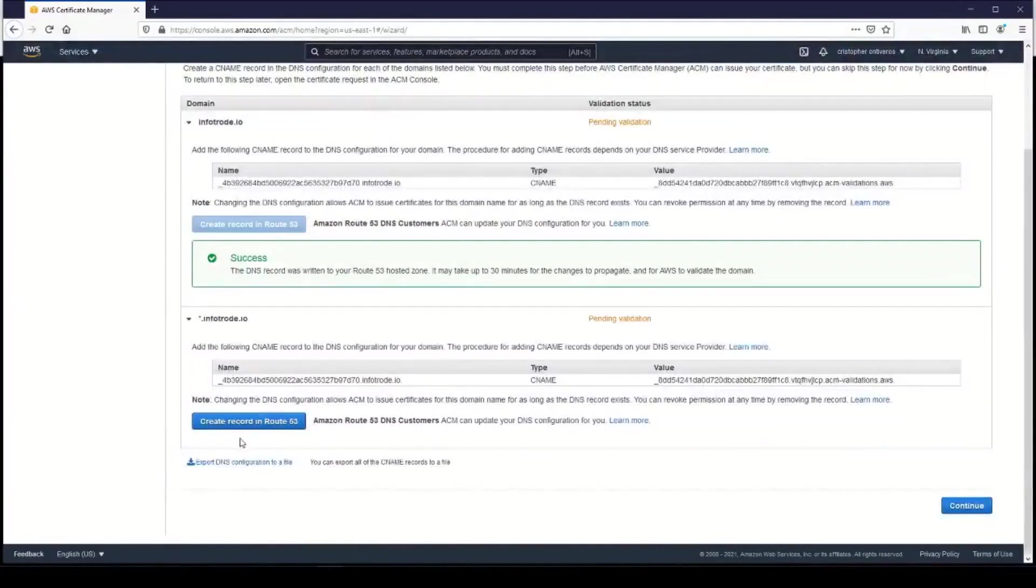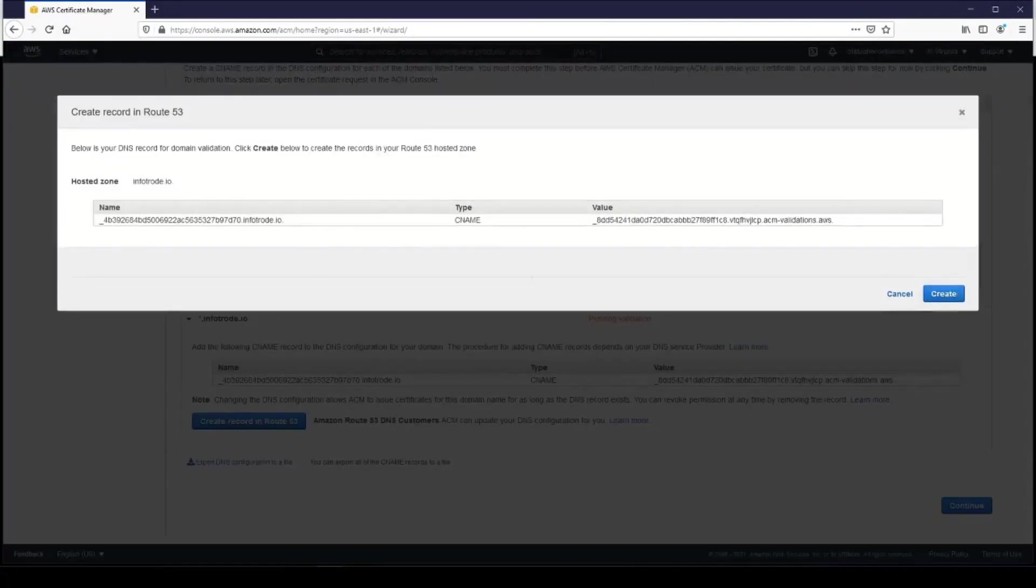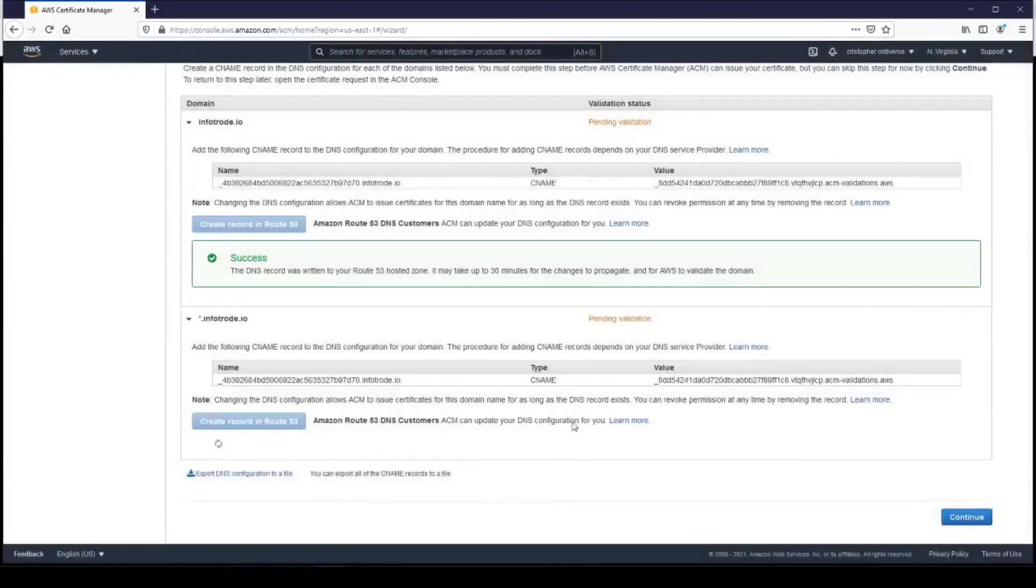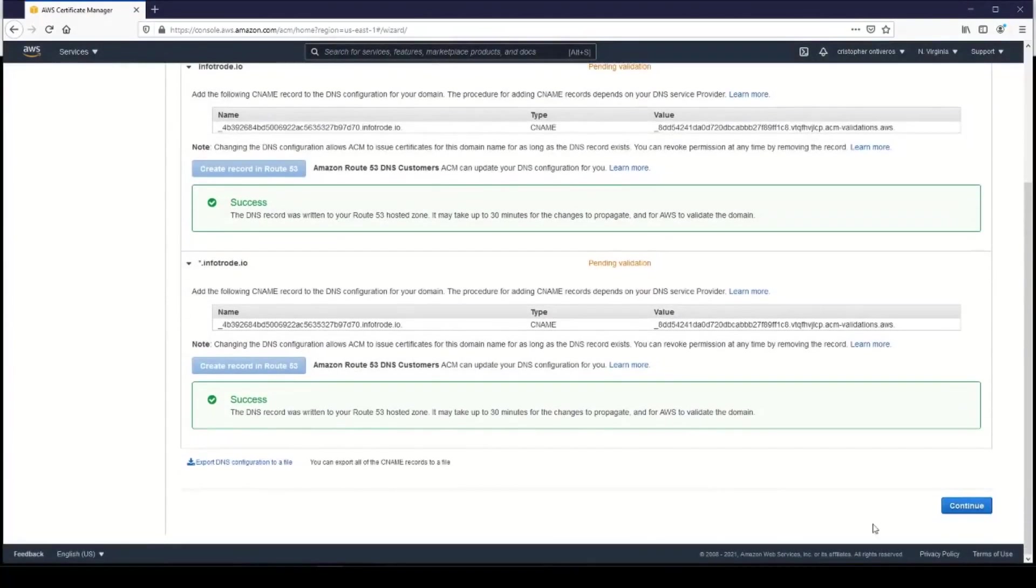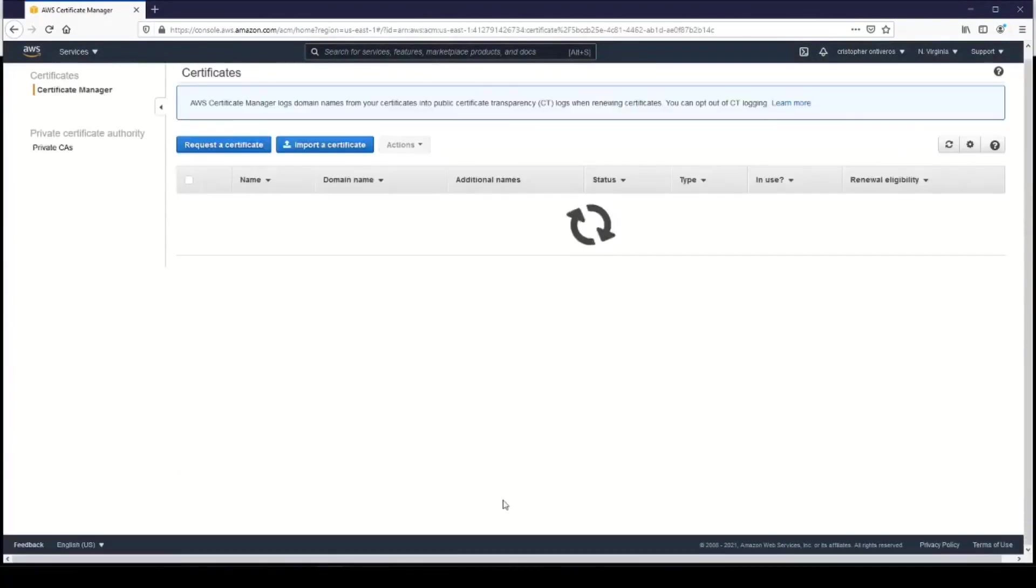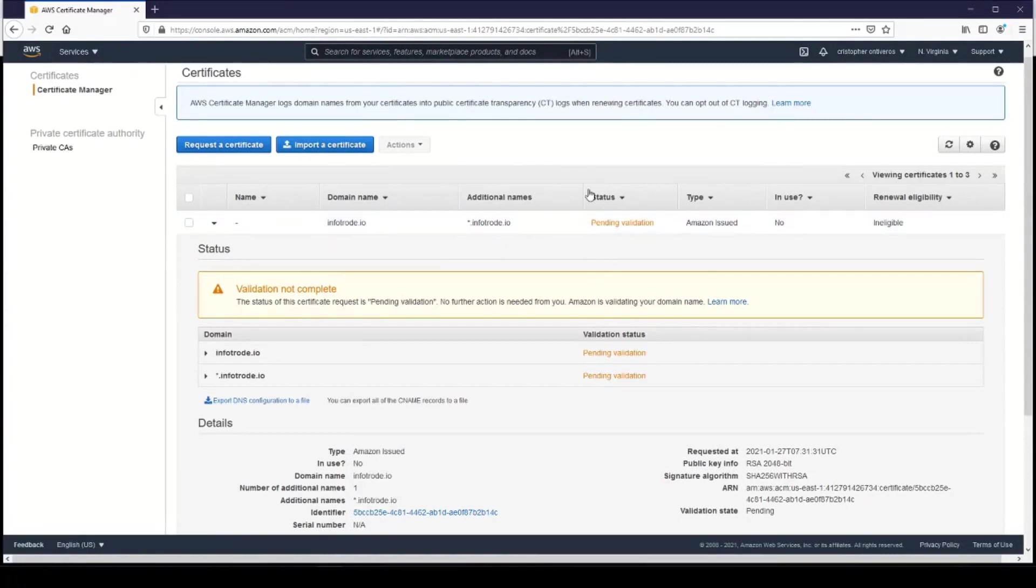So let's go ahead and do the same thing for this one. They're essentially the same. Create a record, click Create, and then click Continue. It'll take a little bit, but eventually this ACM certificate will become successful.